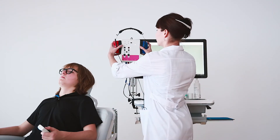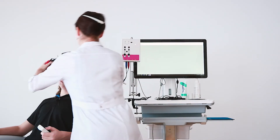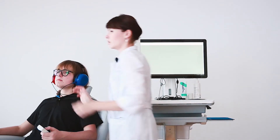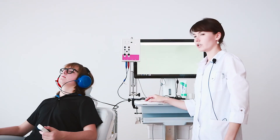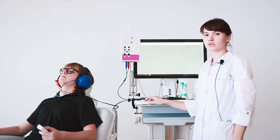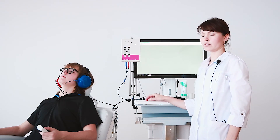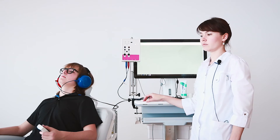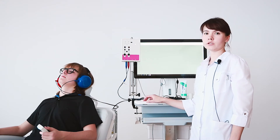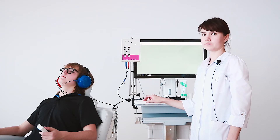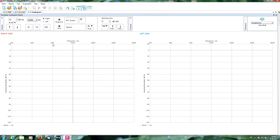Now we can put the headphones on and start to work in the NeuroAudio.net program. Our patient will give a response by pushing any button on the patient button. We are in the main window for this test. In the upper panel you can see many parameters to manage the stimulation process. The starting intensity here is 30 decibels.